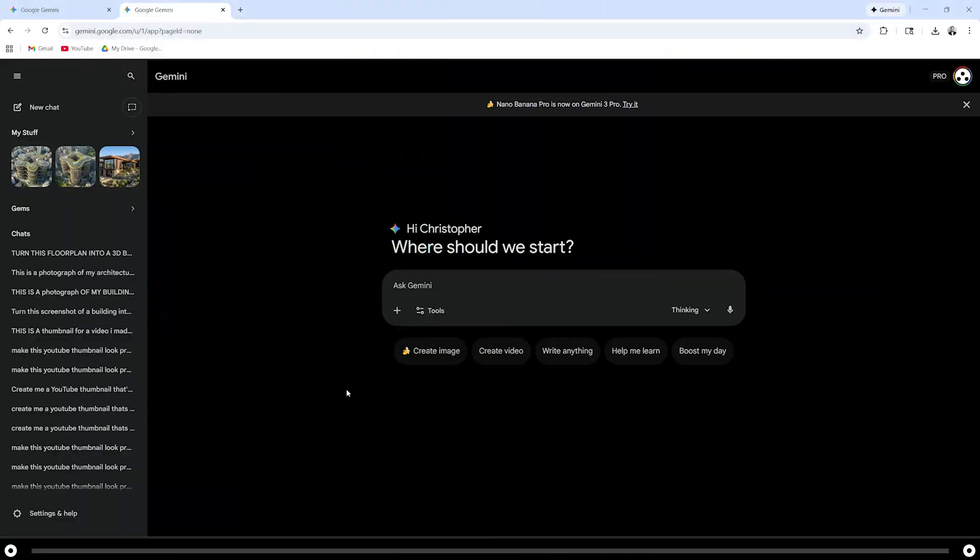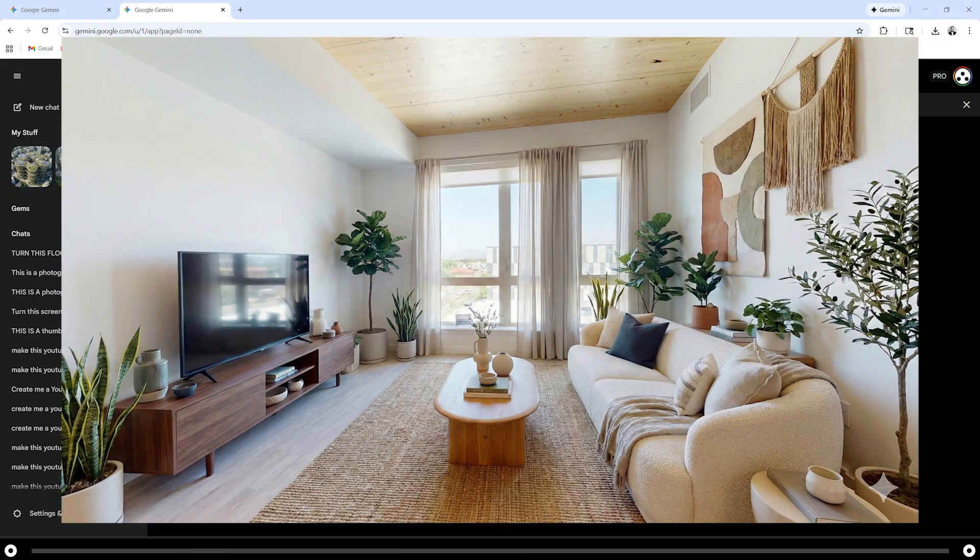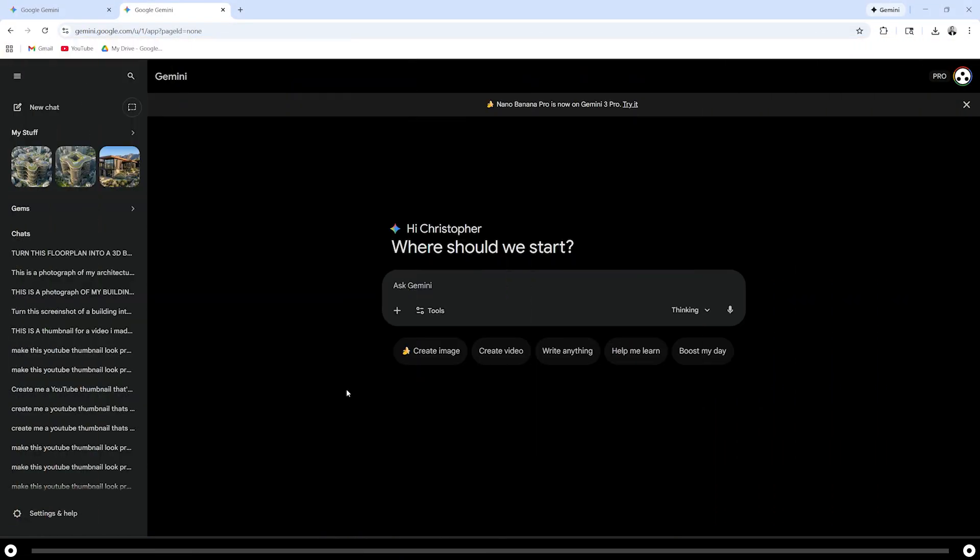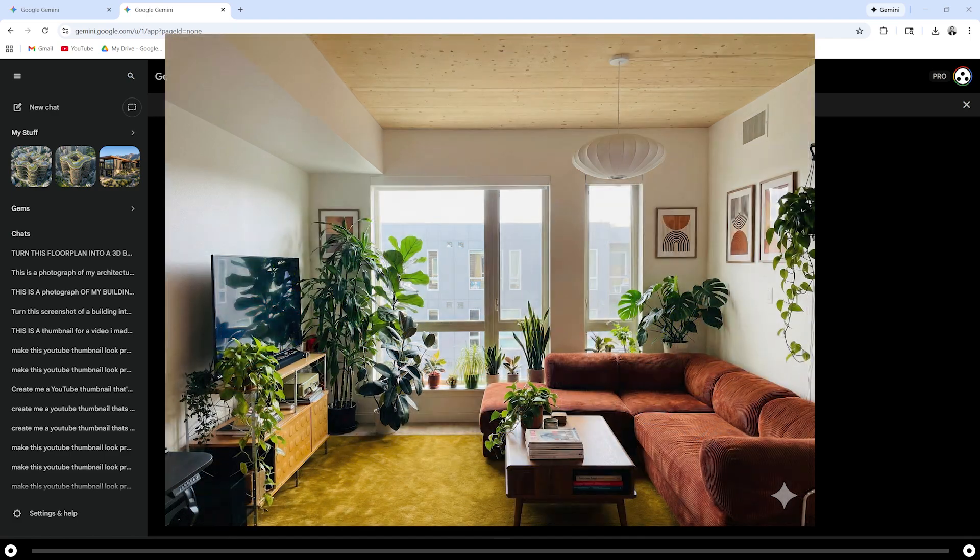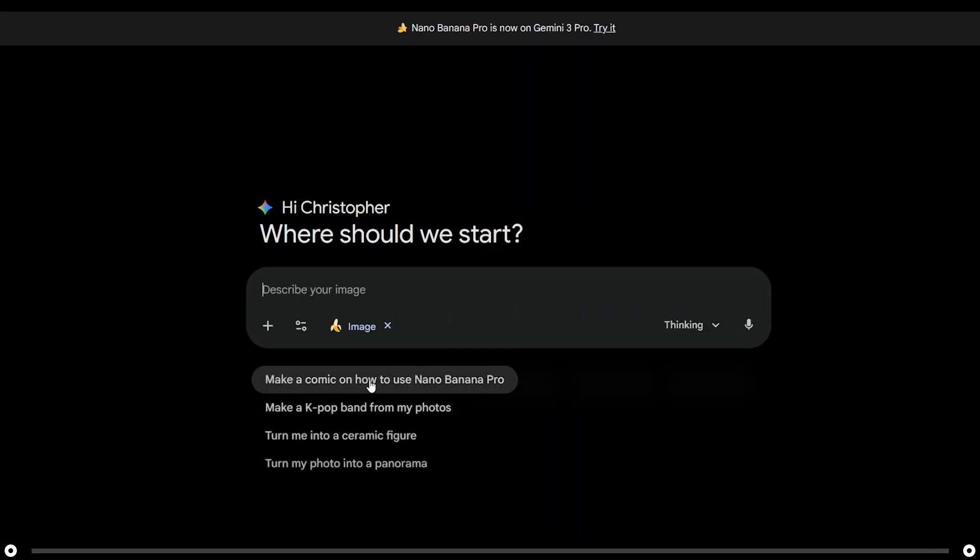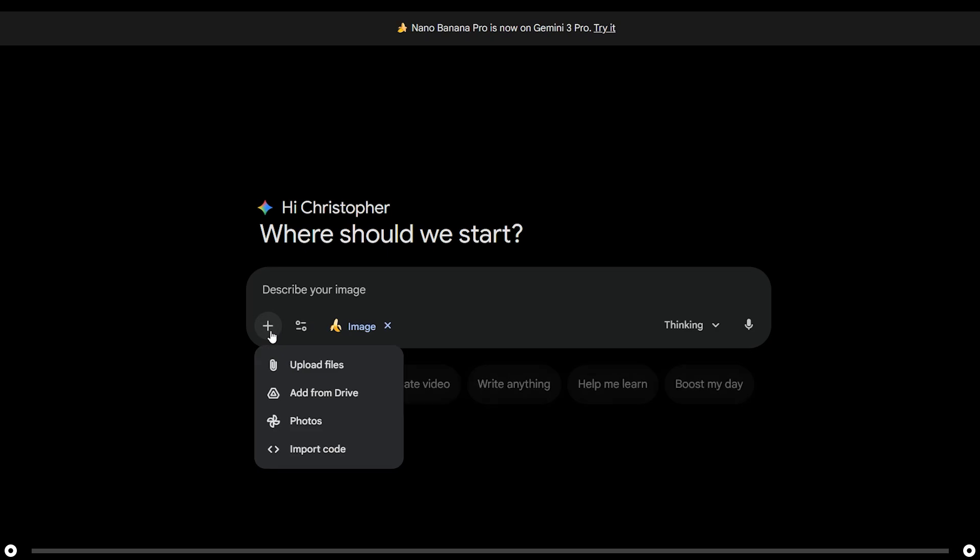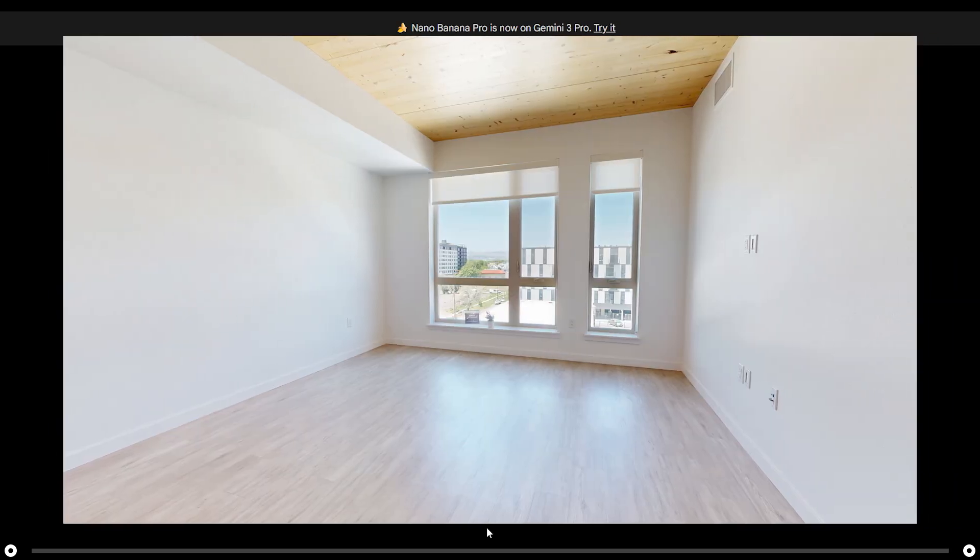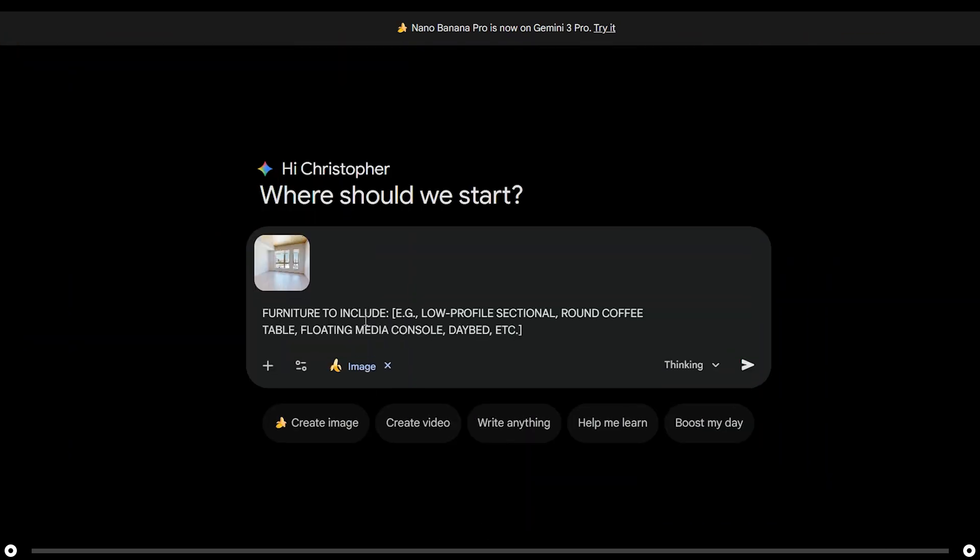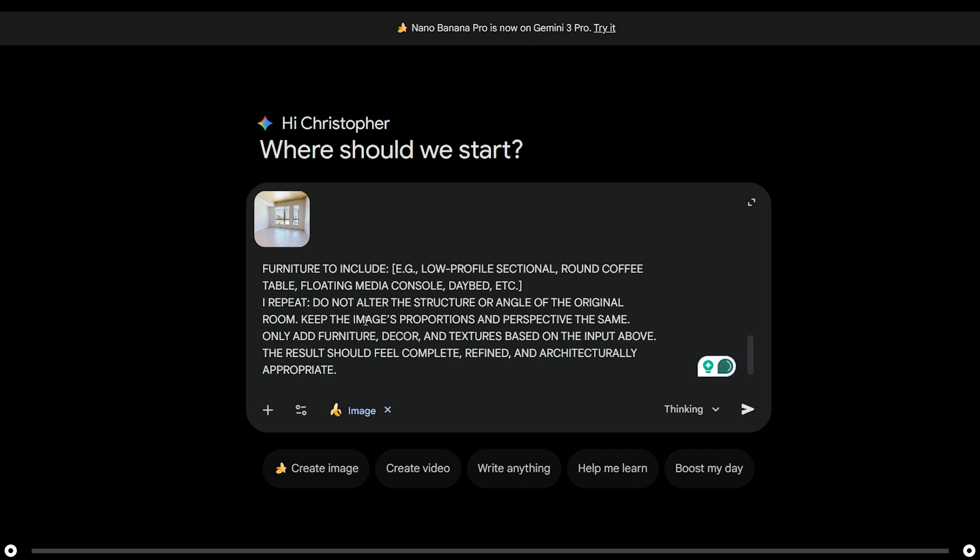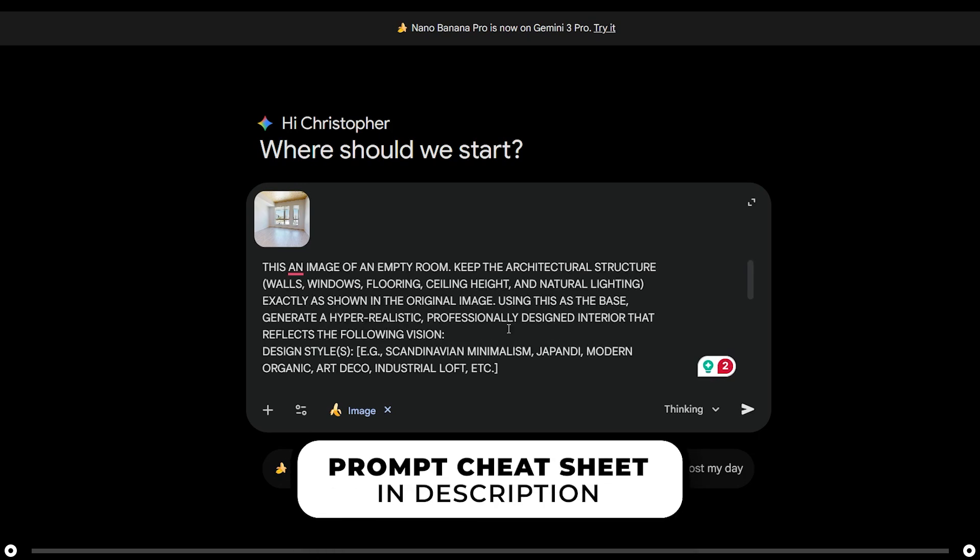Now let's learn how to remodel a room or to remodel an already furnished room. Click create image, make sure thinking is selected. Click the plus icon and upload the image of your empty room. This is a photograph of my empty apartment. Copy and paste the prompt from the description below. Now let's fill in all the brackets.